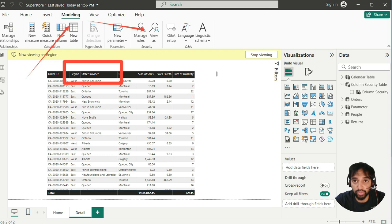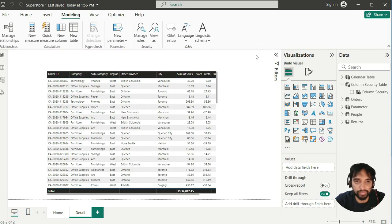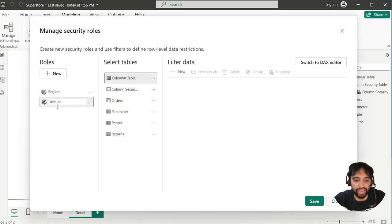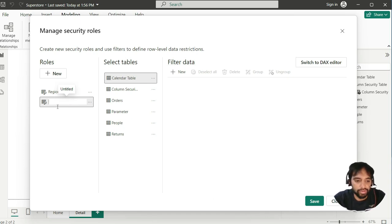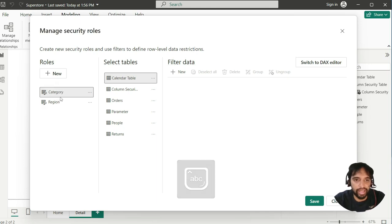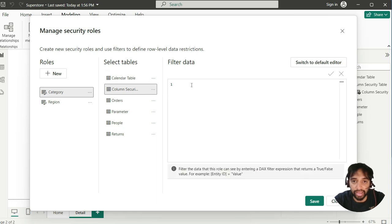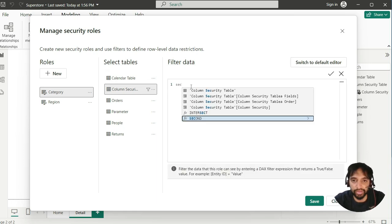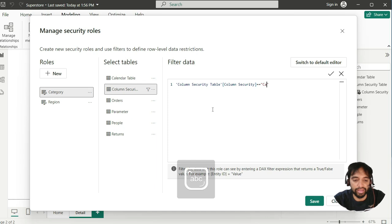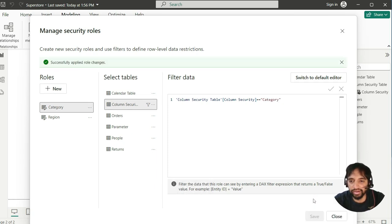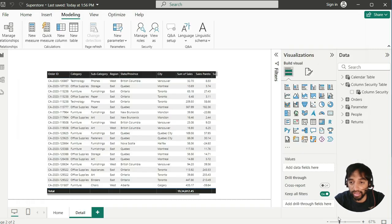Similarly, you can do it for category. So, let's do it. Before that, let us come out of this. And I go to manage role. So, let us add a new role. And we say that as category. Category. That's it. And this category is based on column security table again. We will switch to DAX editor. And again, we will say column security. That's the name. And we say this equal equal to category. Fair enough. And we save it. And we have one more role. Again, you can see successfully applied role change over there.